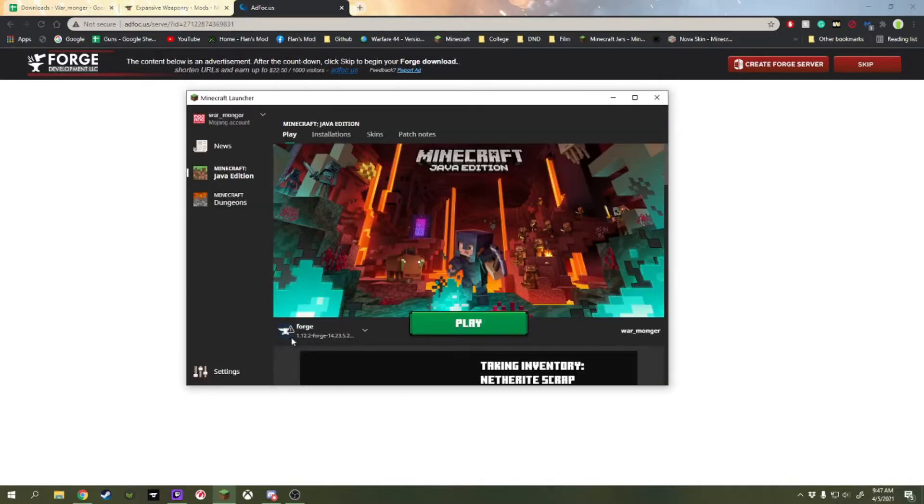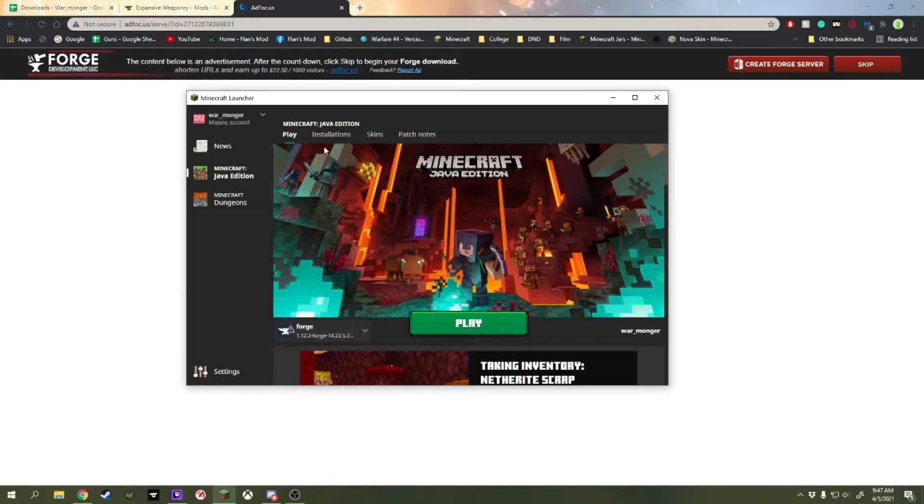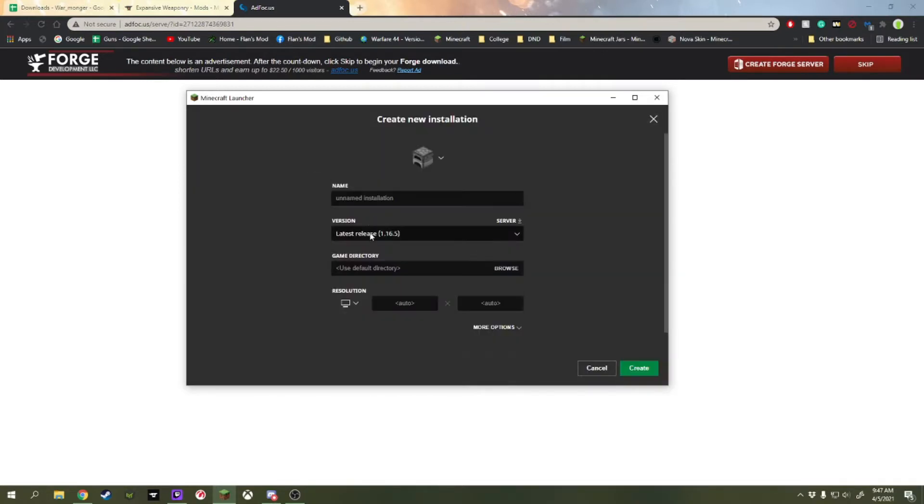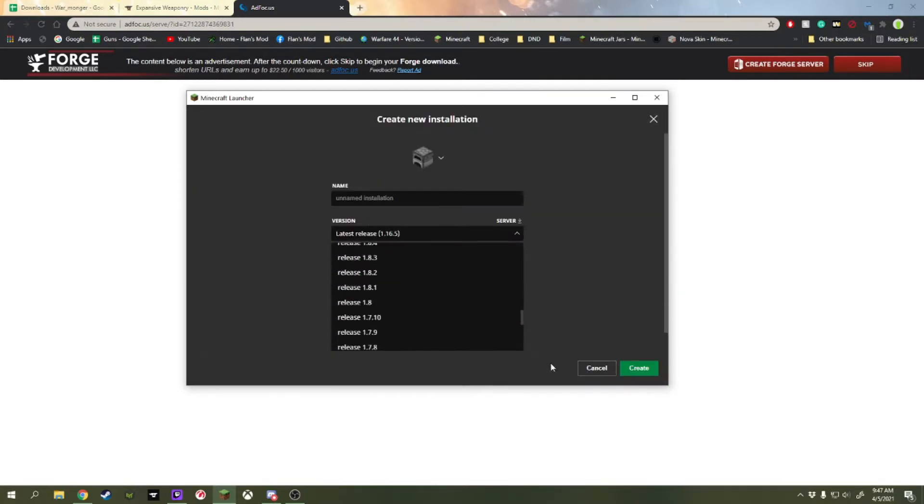Once you open up Minecraft, it should actually be automatically there. But if it isn't, you go to installations, add a new, and find it in this list.